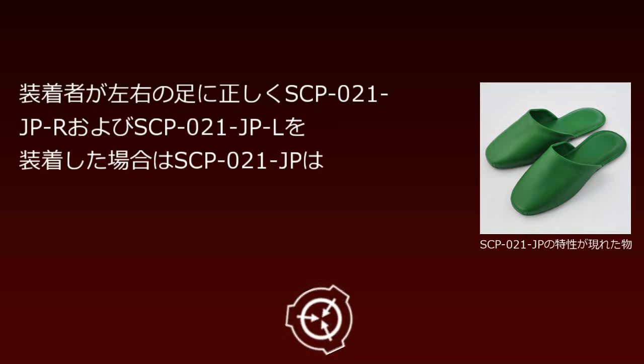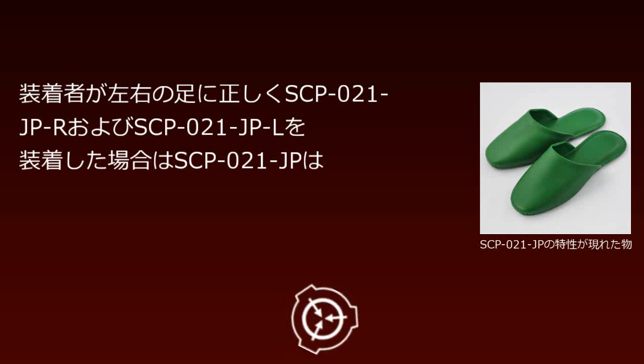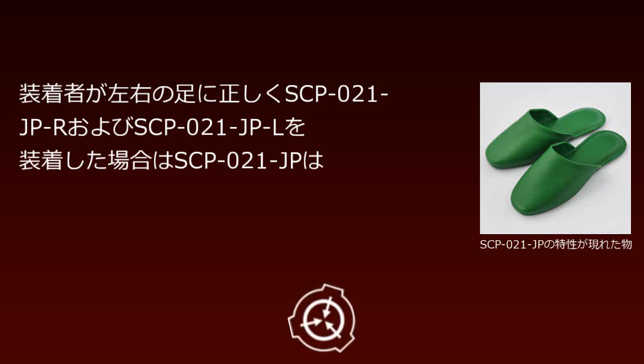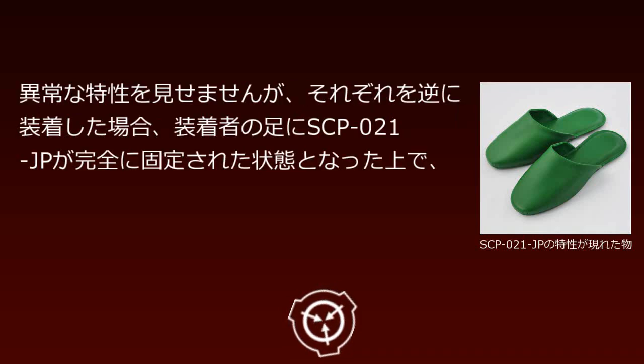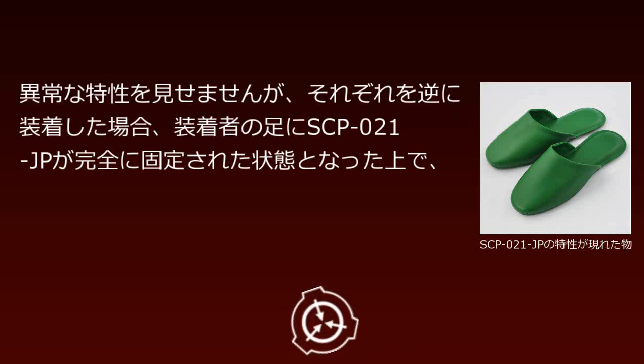When the wearer correctly puts SCP-021-JP-R and SCP-021-JP-L on their left and right feet, SCP-021-JP shows no anomalous properties. However, when worn in reverse, anomalous properties manifest.